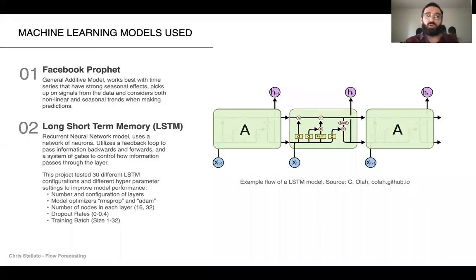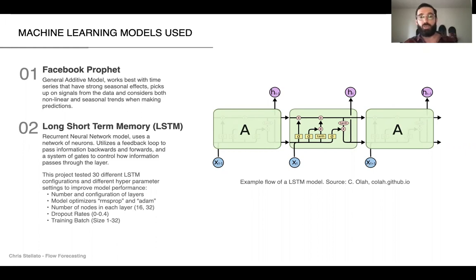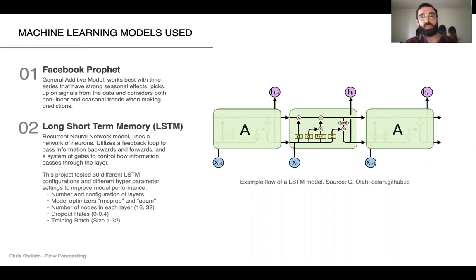A quick overview of the types of models tested: a Facebook Prophet model was tested — that's a general additive model — and also a long short-term memory model, which uses a gate system to control how information flows through the model. 30 different versions of this LSTM model were tested, and we'll see the top four performers in the next graph.